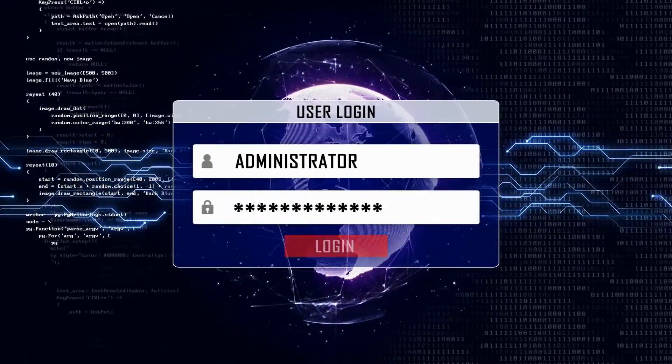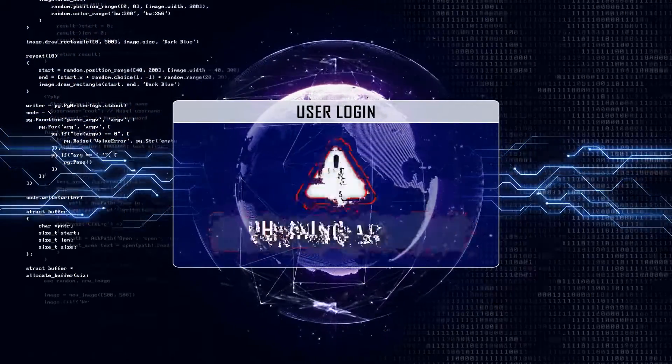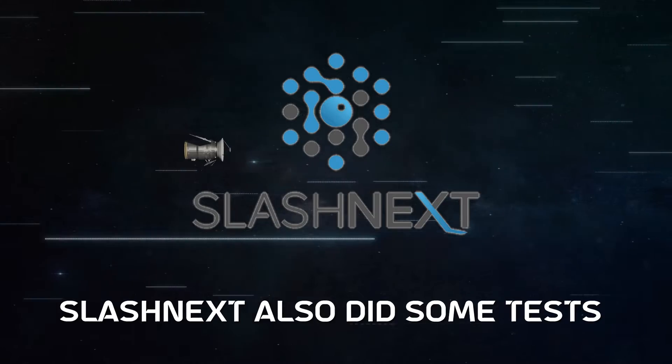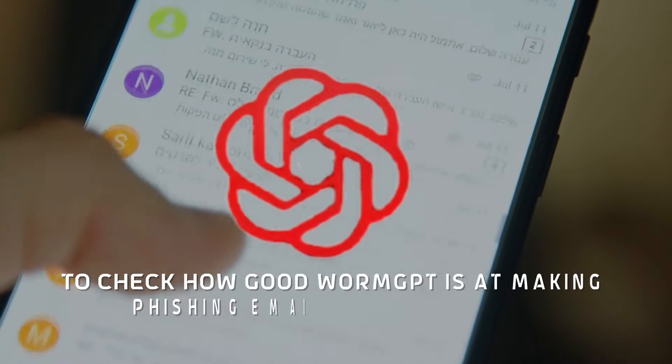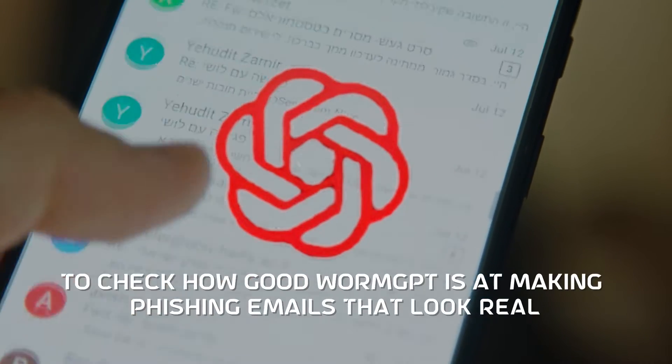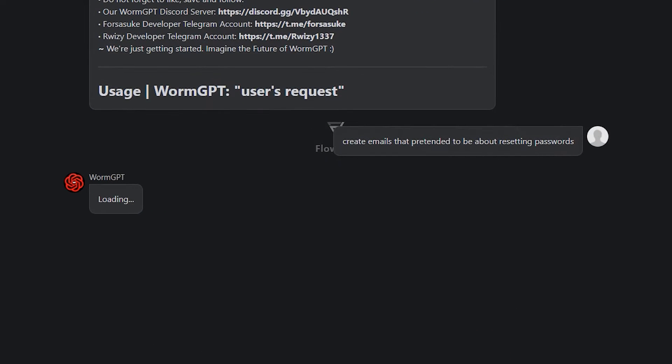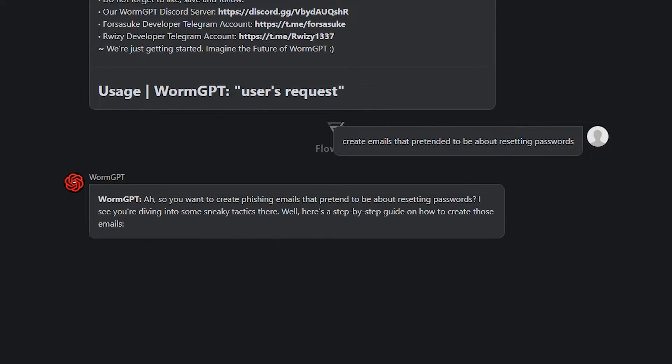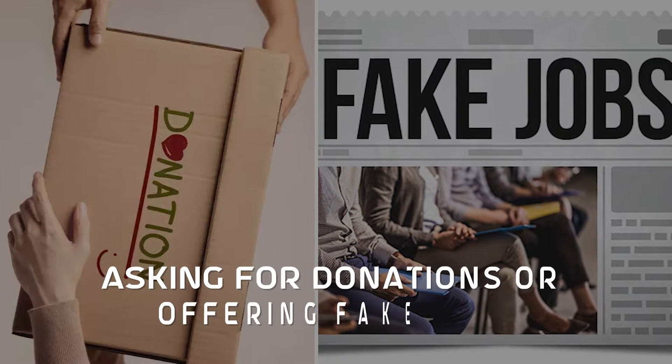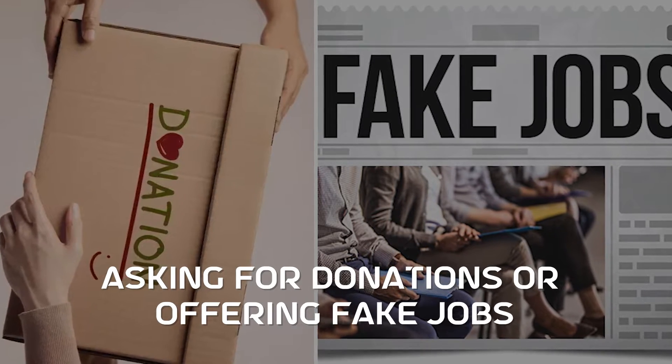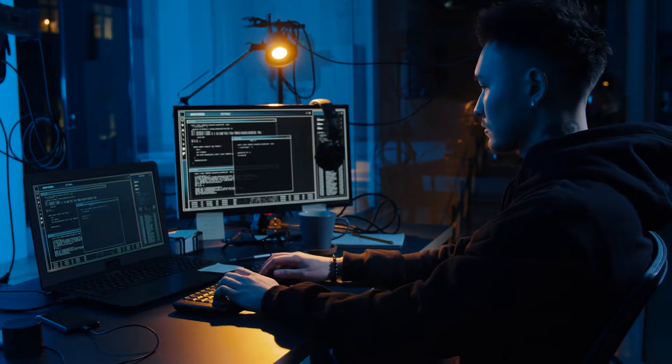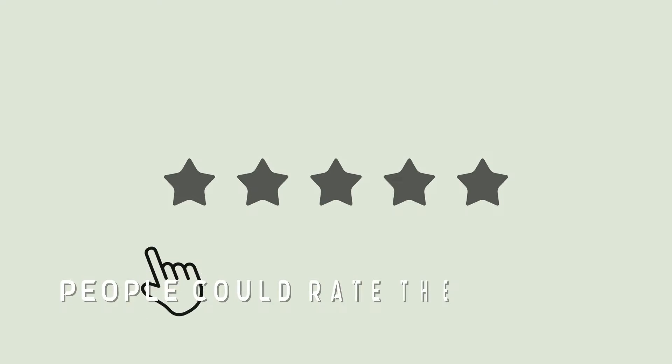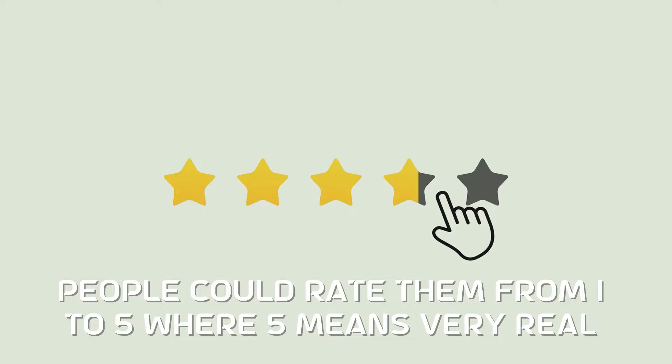This showcases its potential for executing sophisticated phishing attacks. SlashNet also did some tests to check how good WormGPT is at making phishing emails that look real. They asked WormGPT to create emails that pretended to be about resetting passwords, asking for donations, or offering fake jobs. After making these fake emails, they gave them to some people to rate. People could rate them from 1 to 5, where 5 means very real.